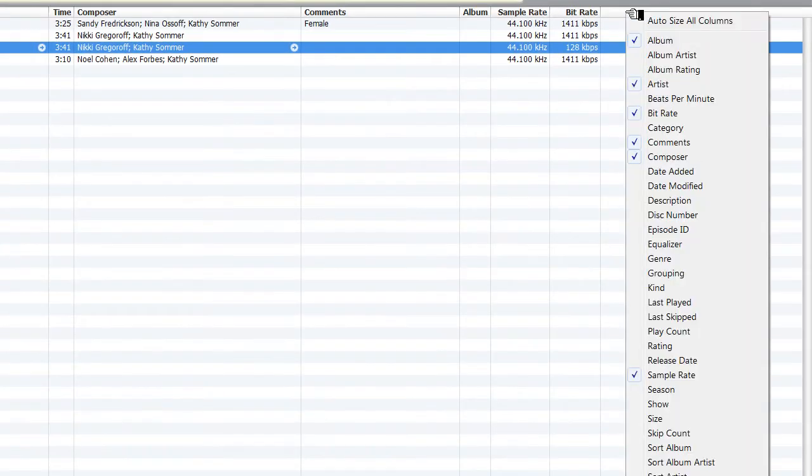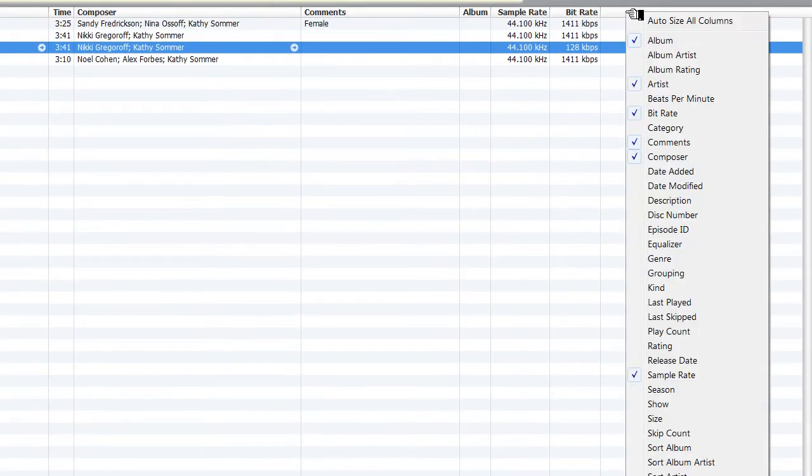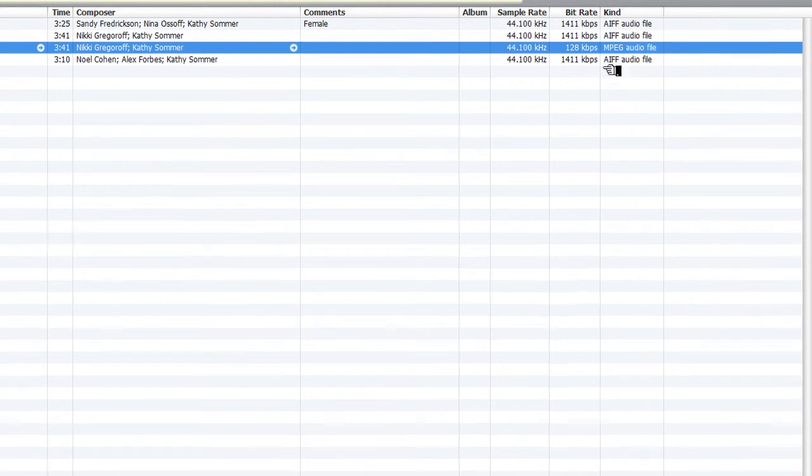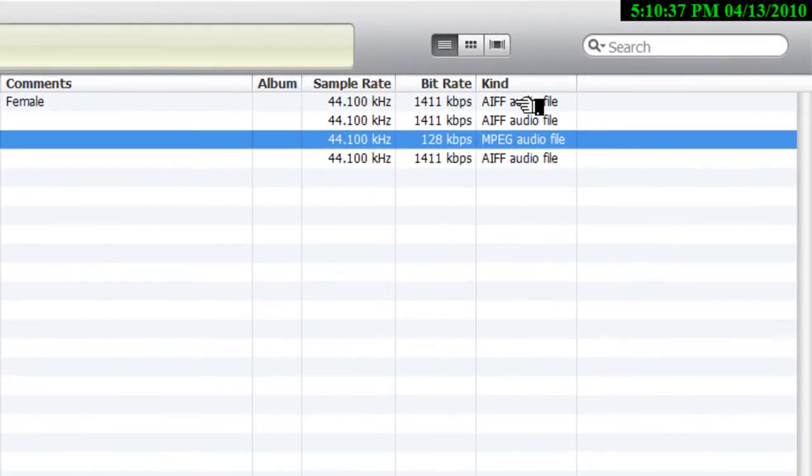Now, there are other fields in here that will tell you, for example, the kind of file. So you can see that this is an AIF file and that that's an MPEG file. Now you're saying to yourself, MPEG file? I thought it was an MP3 file.